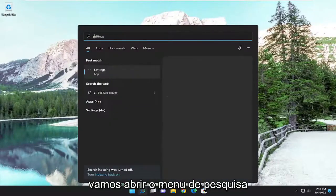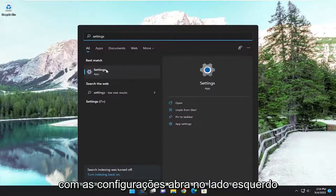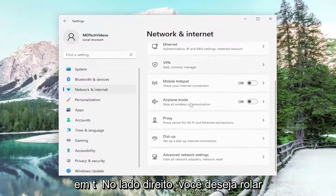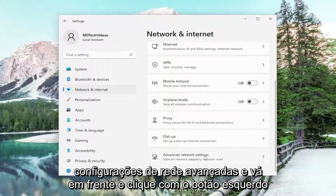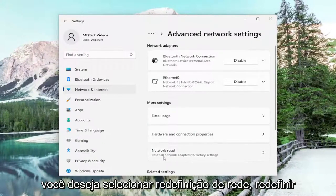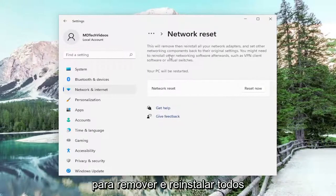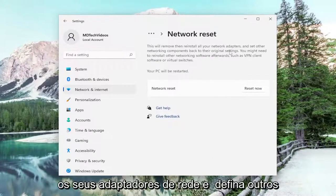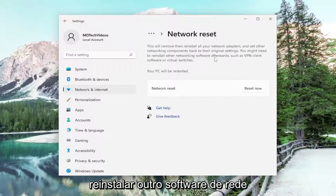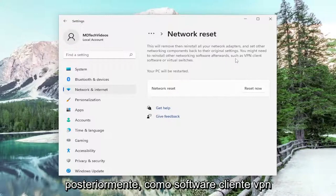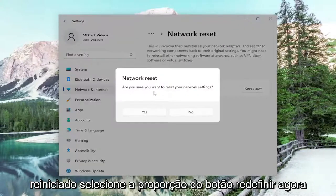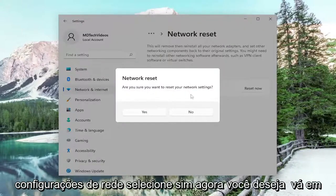We're going to open up the search menu, type in Settings, best match will come back with Settings — open that up. On the left side, select Network & Internet. Then on the right side, scroll down to Advanced Network Settings and left click on that. Then underneath More Settings, select Network Reset — reset all network adapters to factory settings. This will remove and reinstall all of your network adapters and set other networking components back to their original settings. You might need to reinstall other networking software afterwards, such as VPN client software or virtual switches. Your PC will be restarted. Select the Reset Now button, then select Yes when asked if you're sure you want to reset your network settings.